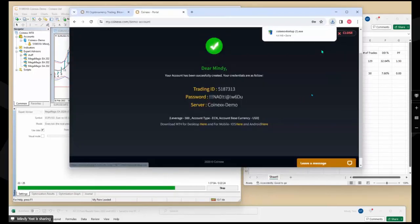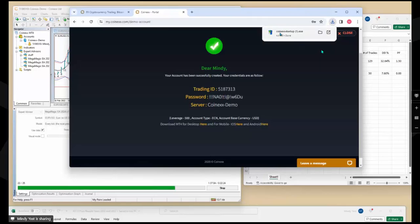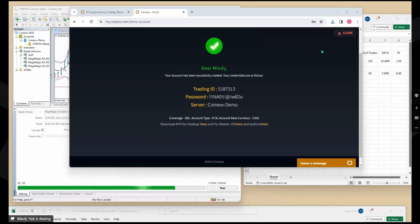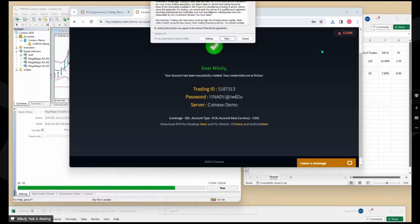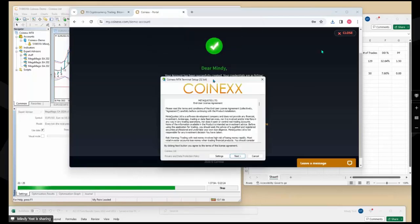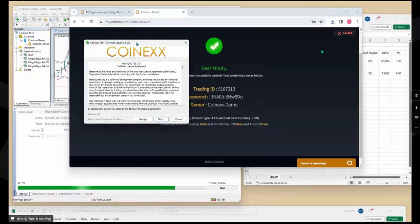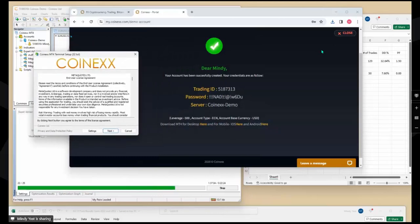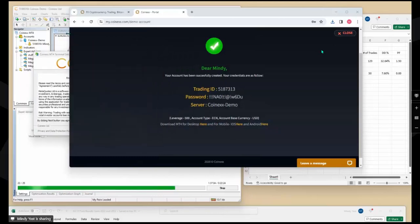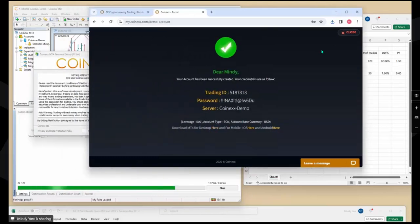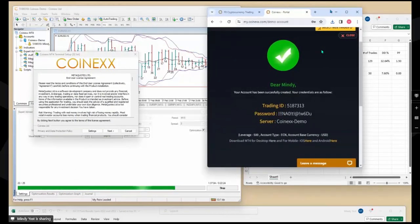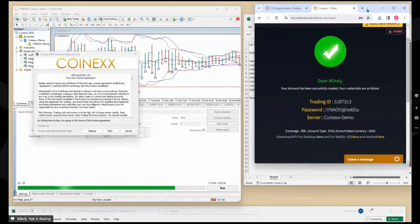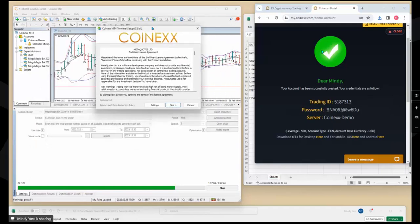So where it says download MT4 for desktop, I'm going to click right there. And that just downloaded the installer. So I'm going to click on the installer to get it started. And I'm going through a message that you don't see on the screen.